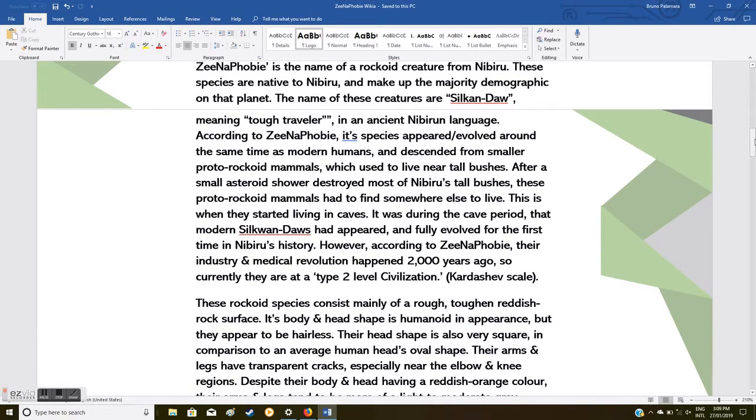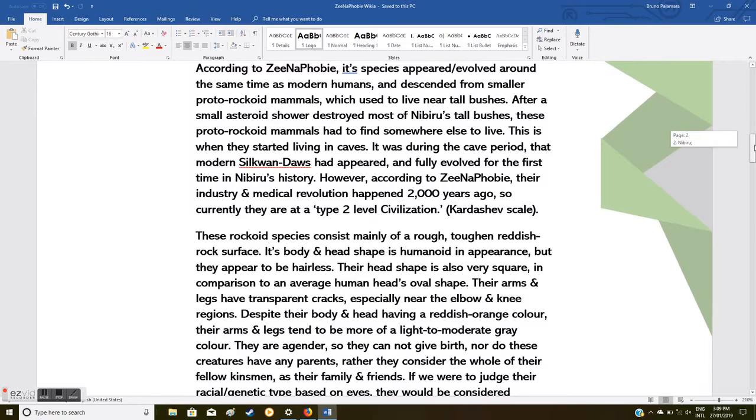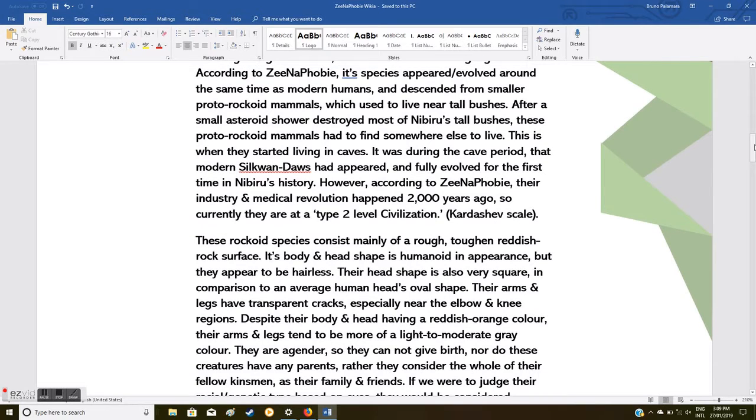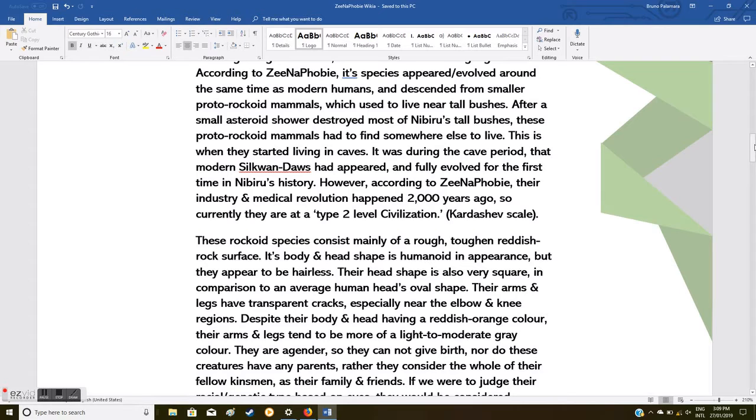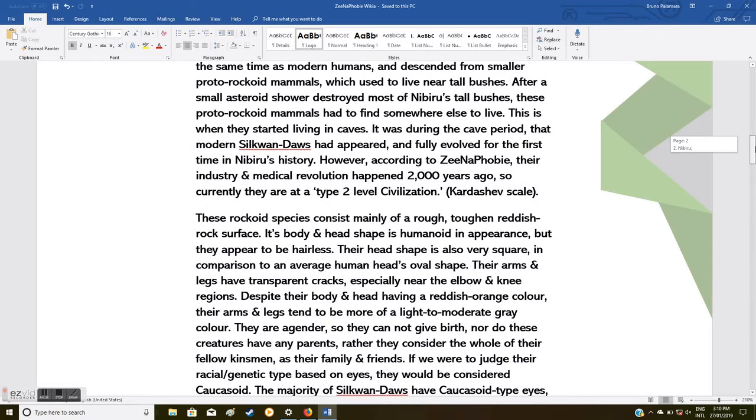Xenophobia is the name of a rockoid creature from Nibiru. These species are native to Nibiru and make up the majority demographic on that planet. The name of these creatures is Silkwan-Daos, meaning 'tough traveler' in an ancient Nibiru language. According to Xenophobia, its species evolved around the same time as modern humans and descended from smaller proto-rockoid mammals. After a meteorite shower destroyed most of Nibiru's tall bushes, these proto-rockoid mammals started living in caves. It was during the cave period that modern Silkwan-Daos fully evolved for the first time.